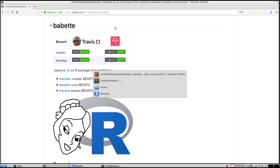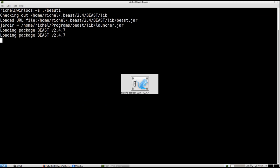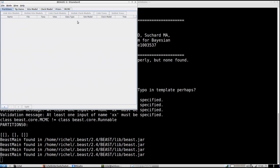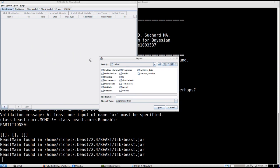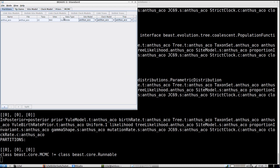The normal workflow is we want to run BEAST2, but for that we need to create an input file. With BEAUti we can do so. It's a very user-friendly program — we have to input a DNA alignment. I use a FASTA file, I specify it as nucleotides, and then I've loaded my alignment file.